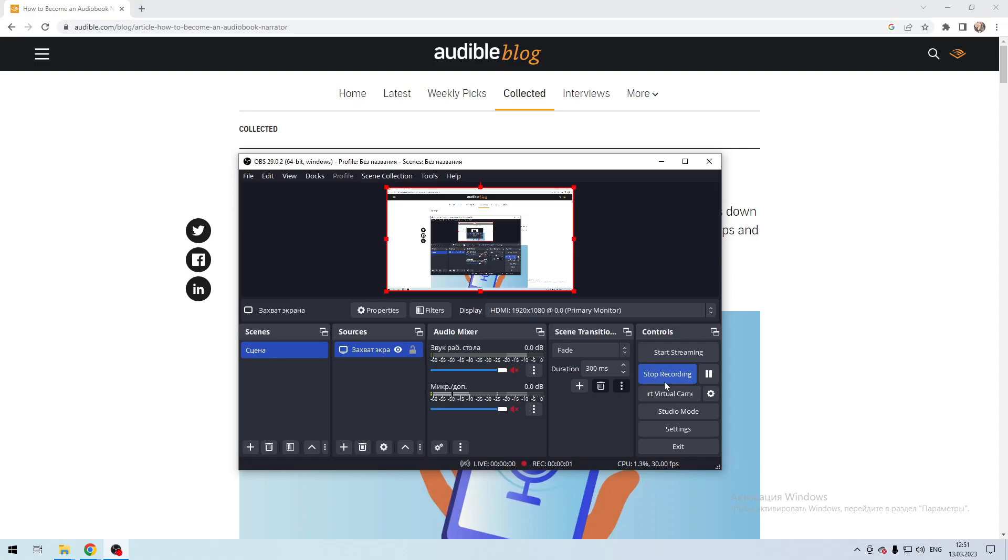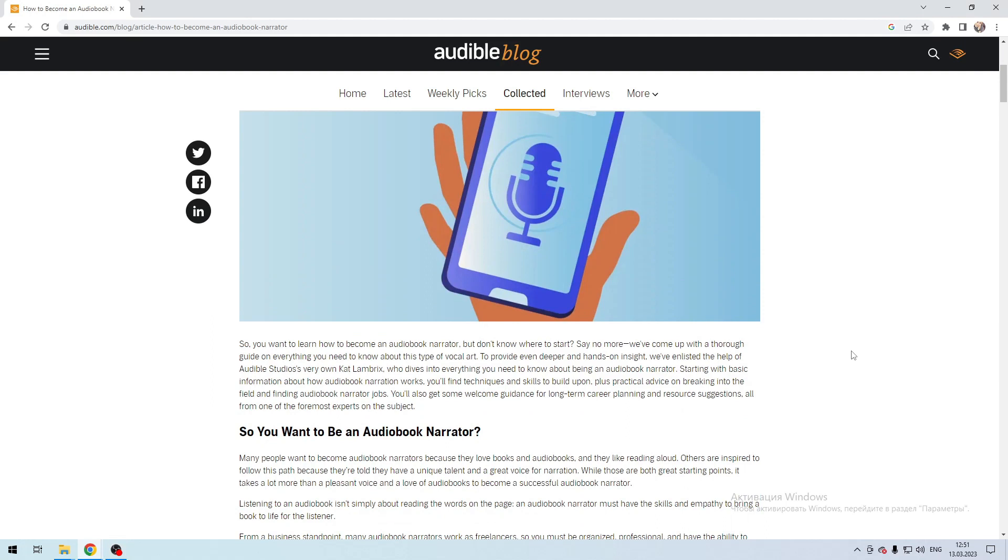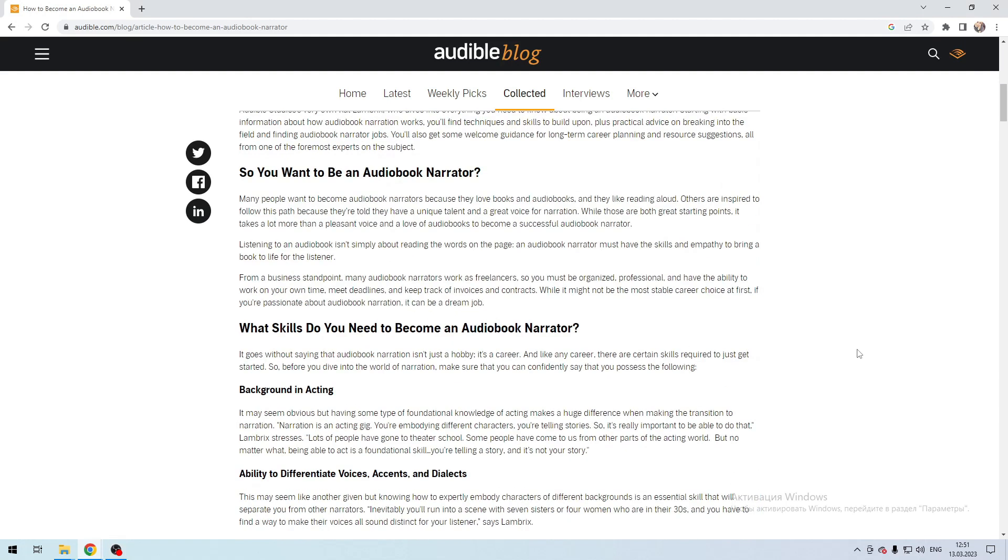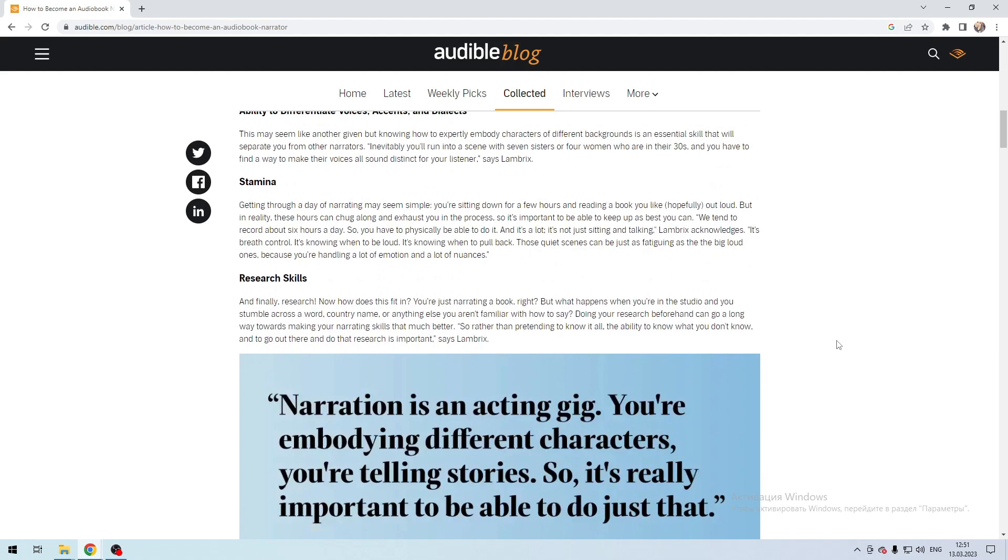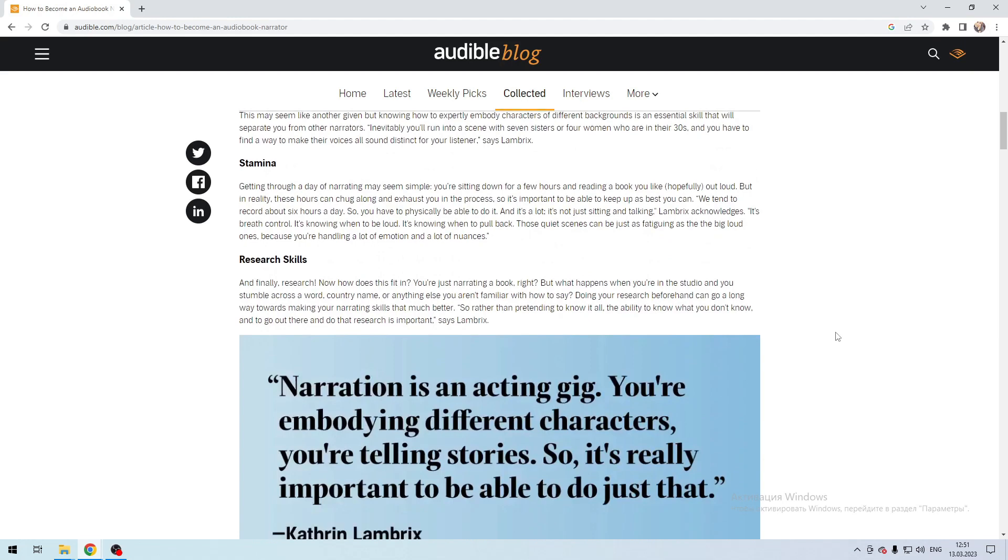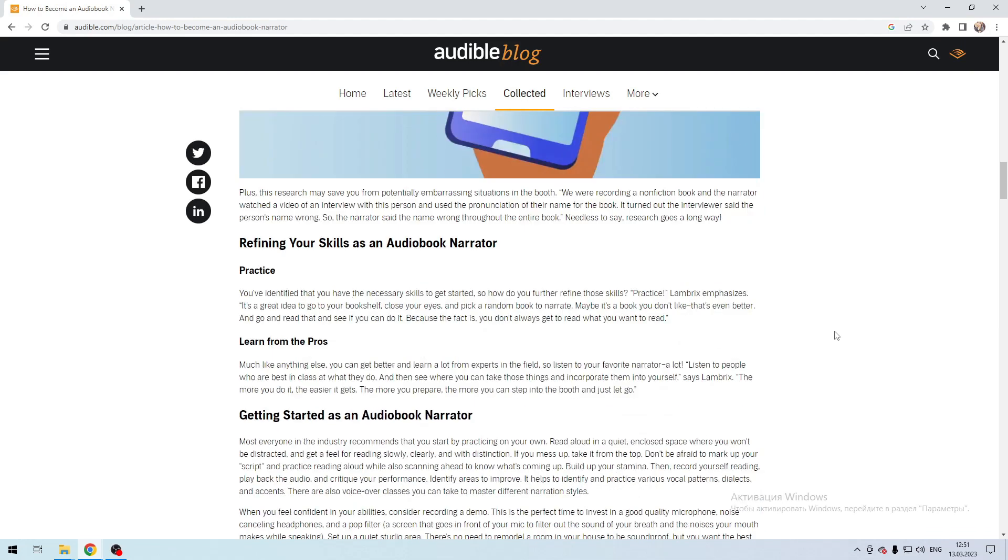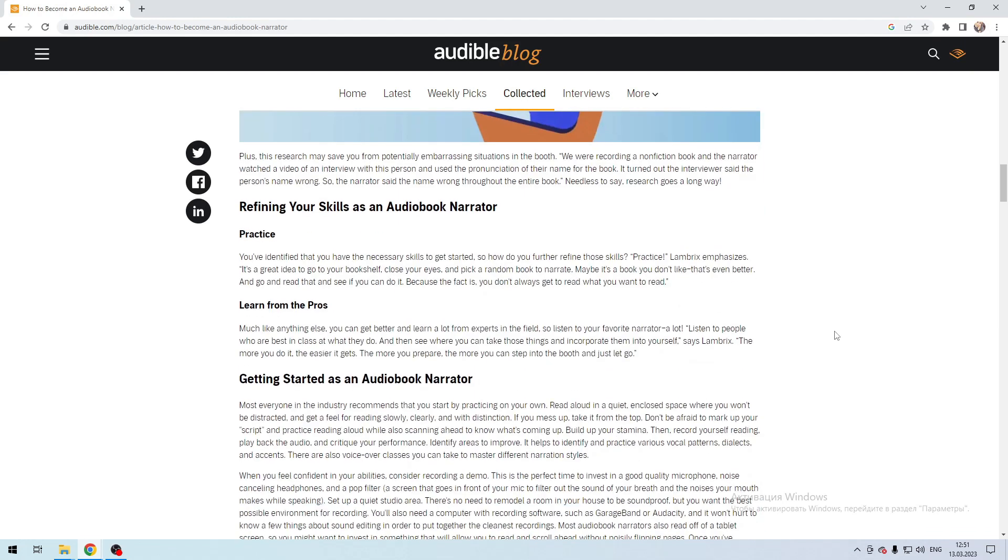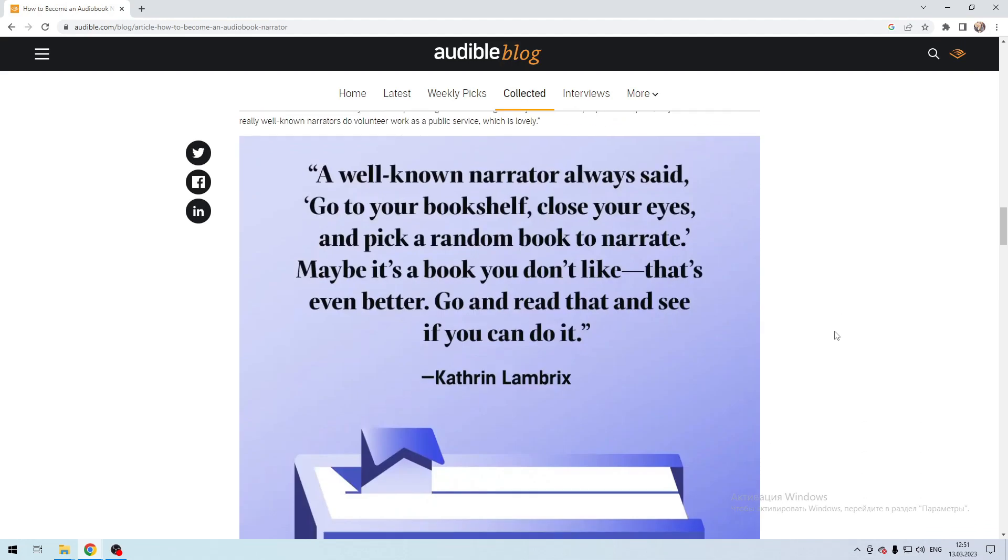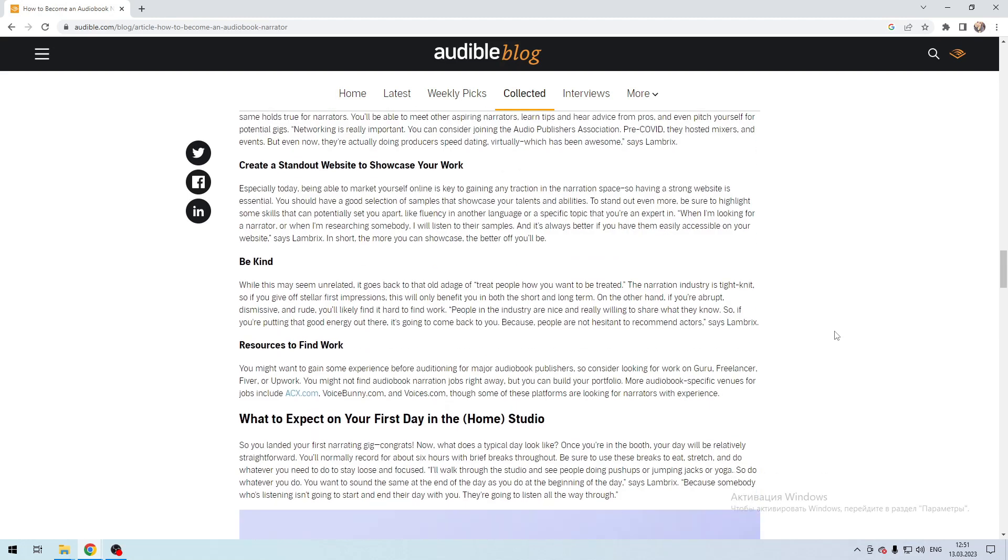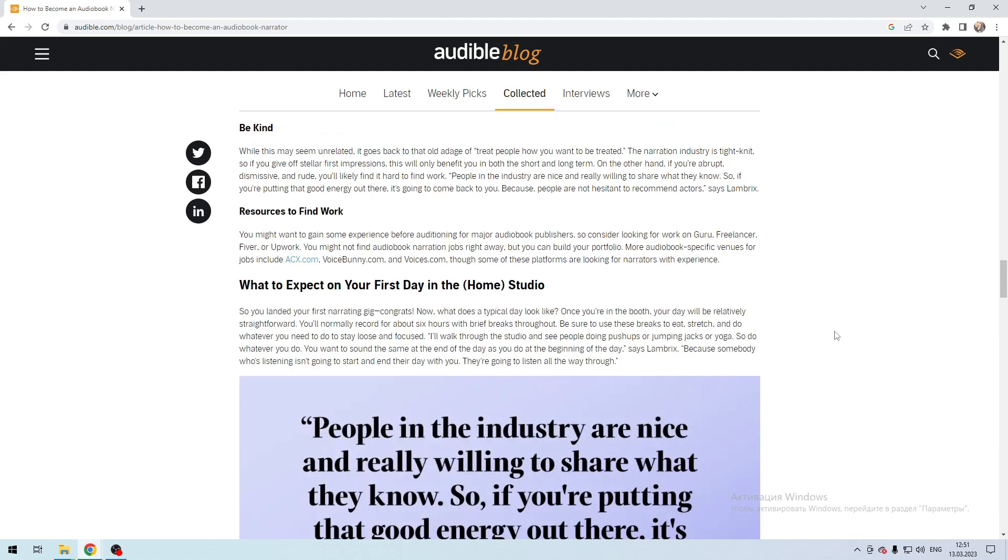Hello everyone, you're on the Mr. Octopus channel. Today you will find out how to become an audiobook reader. Let's go. There are no hired workers in Audible - books are voiced by freelancers. The author orders the voice over and adds it to Audible.